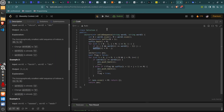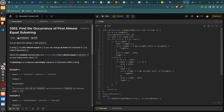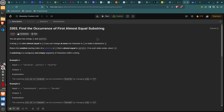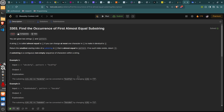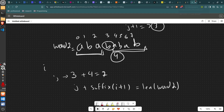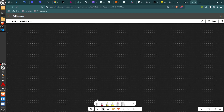The fourth problem is 'Find the Occurrence of the First Almost Equal Substring'. You're given two strings s and pattern. A string x is called almost equal to y if you can change at most one character in x to make it identical to y. Return the smallest starting index of a substring in s that is almost equal to pattern. It's similar to the previous problem, but you just want to find the first substring that differs by at most one character.